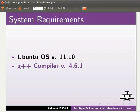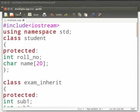Now we will see an example on Multiple Inheritance. I have already typed the code on the editor. I will open it. Note that our file name is multiple.cpp. In this program, we will display the name, role number, marks and average of the student.